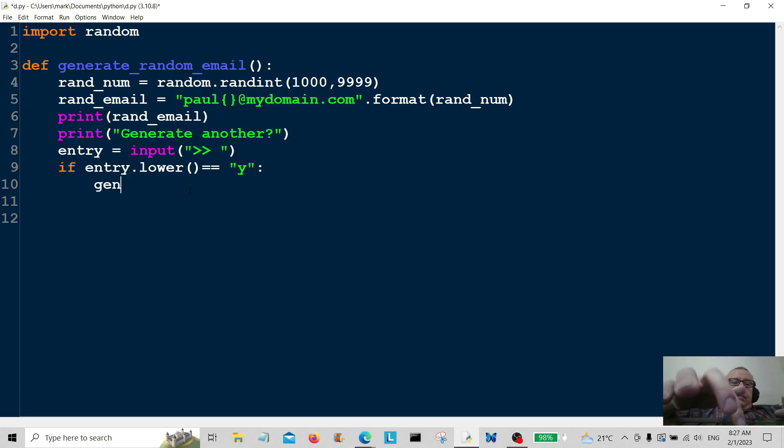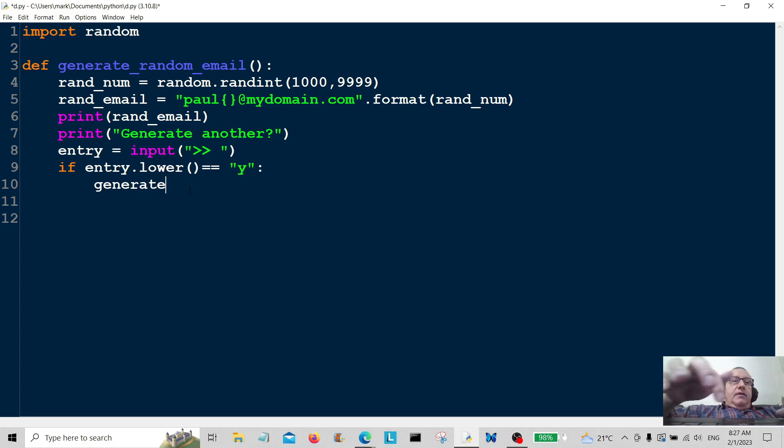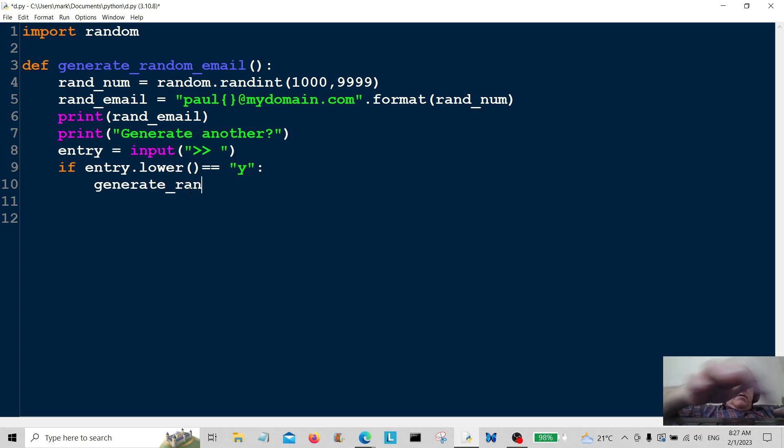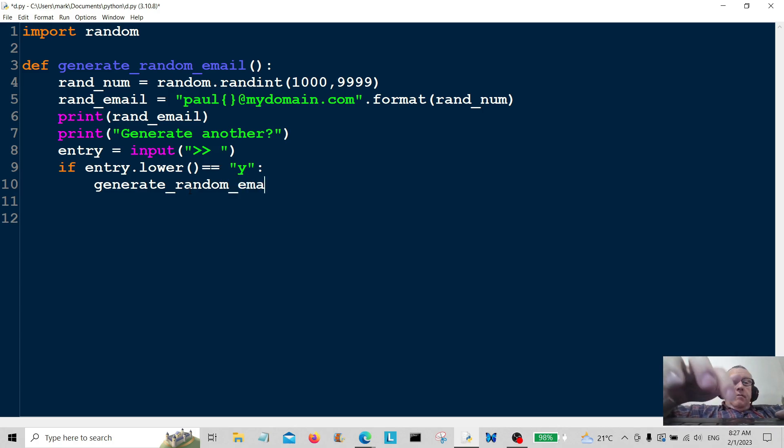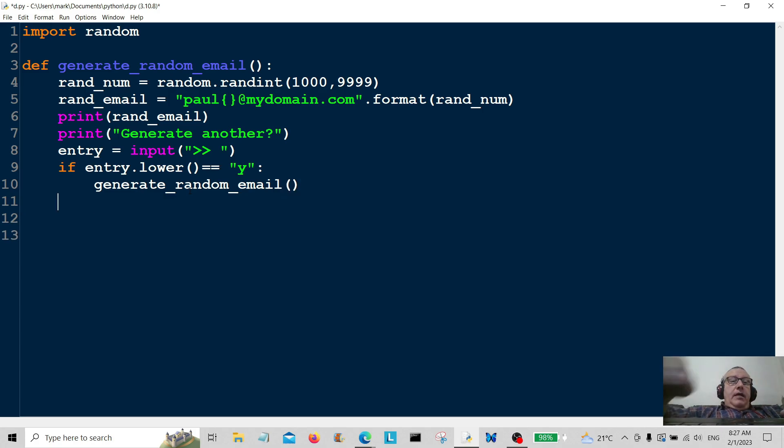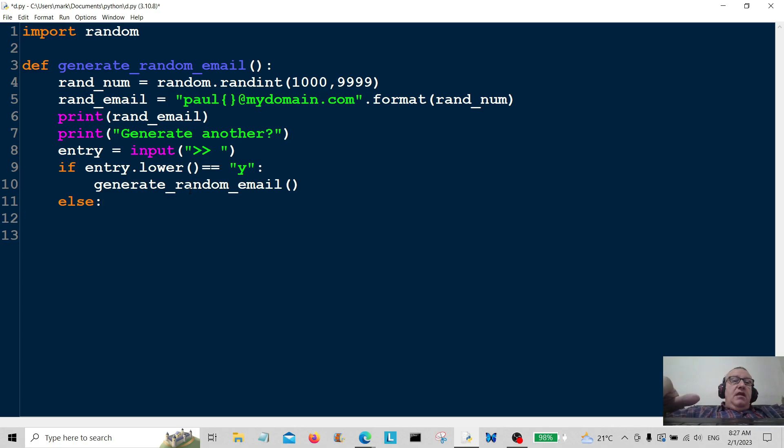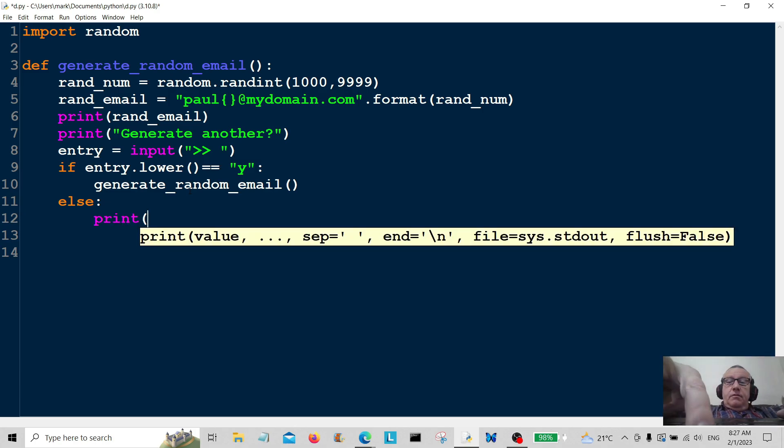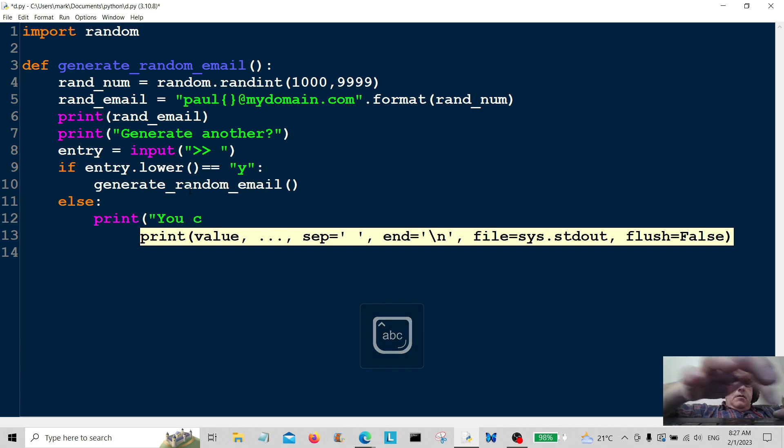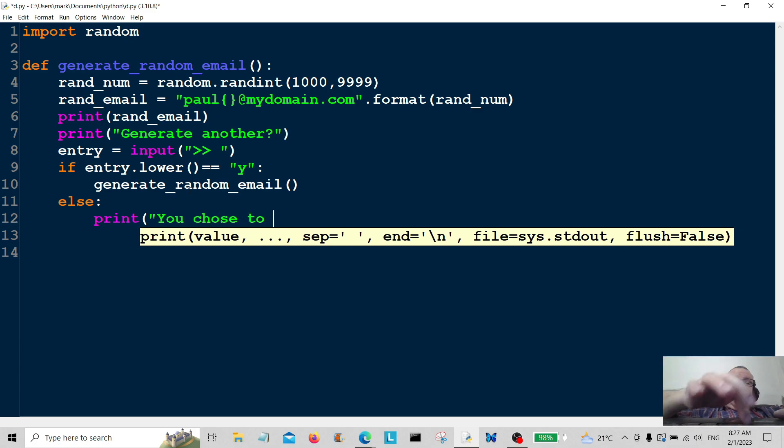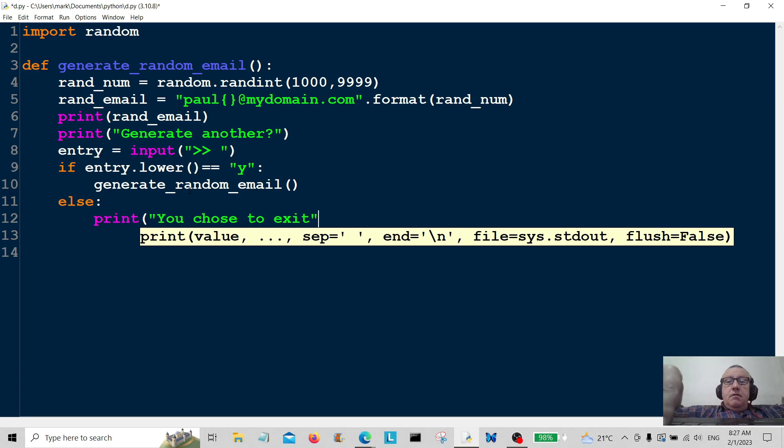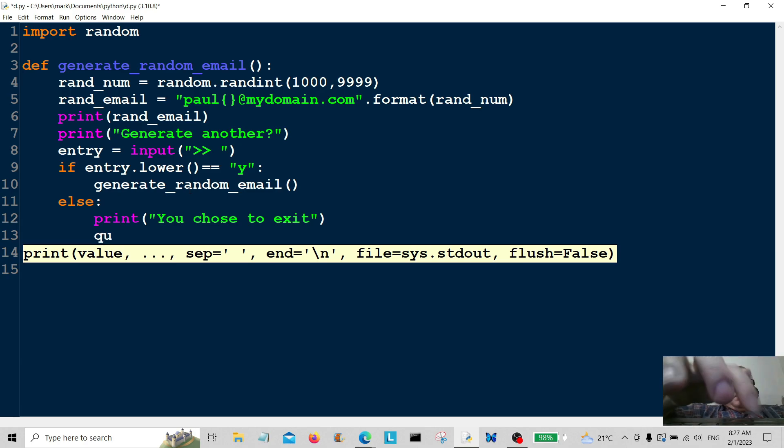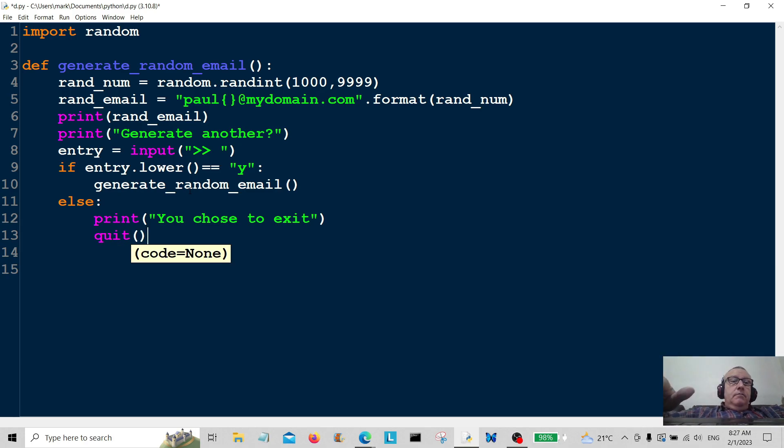And then I'm going to go back to the function generate_random_email. Else, so if the user has typed in anything else, we're just going to quit. So print 'you chose to exit,' and that's just going to be quit here.